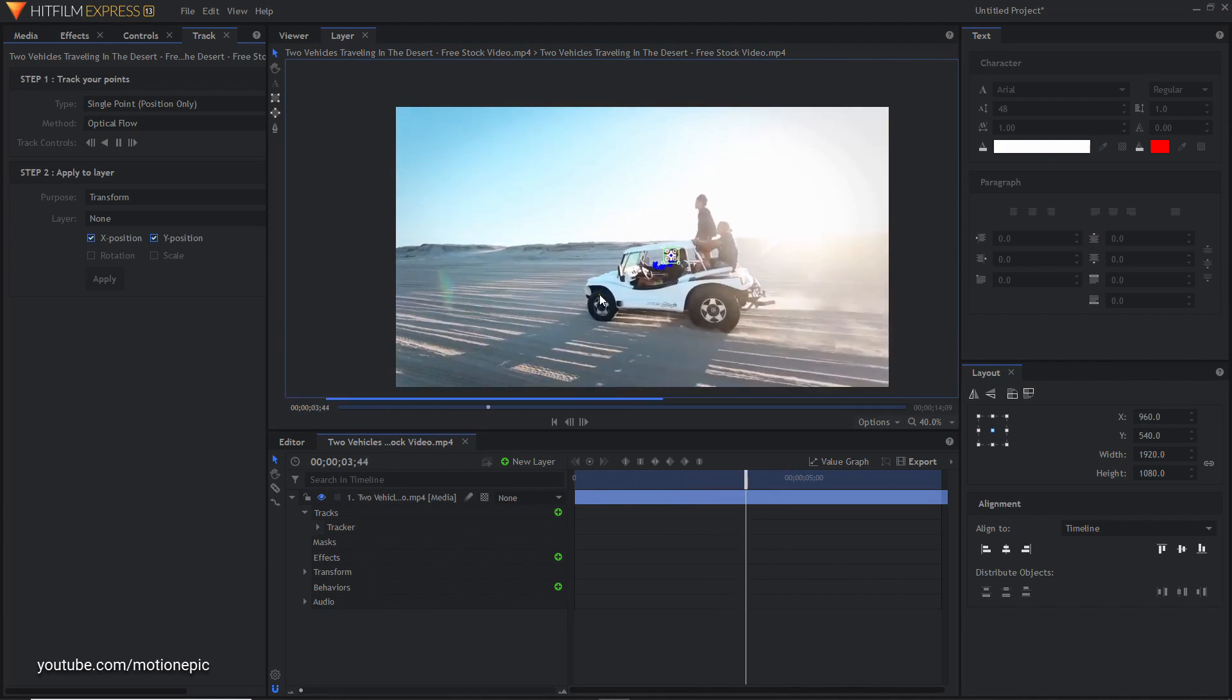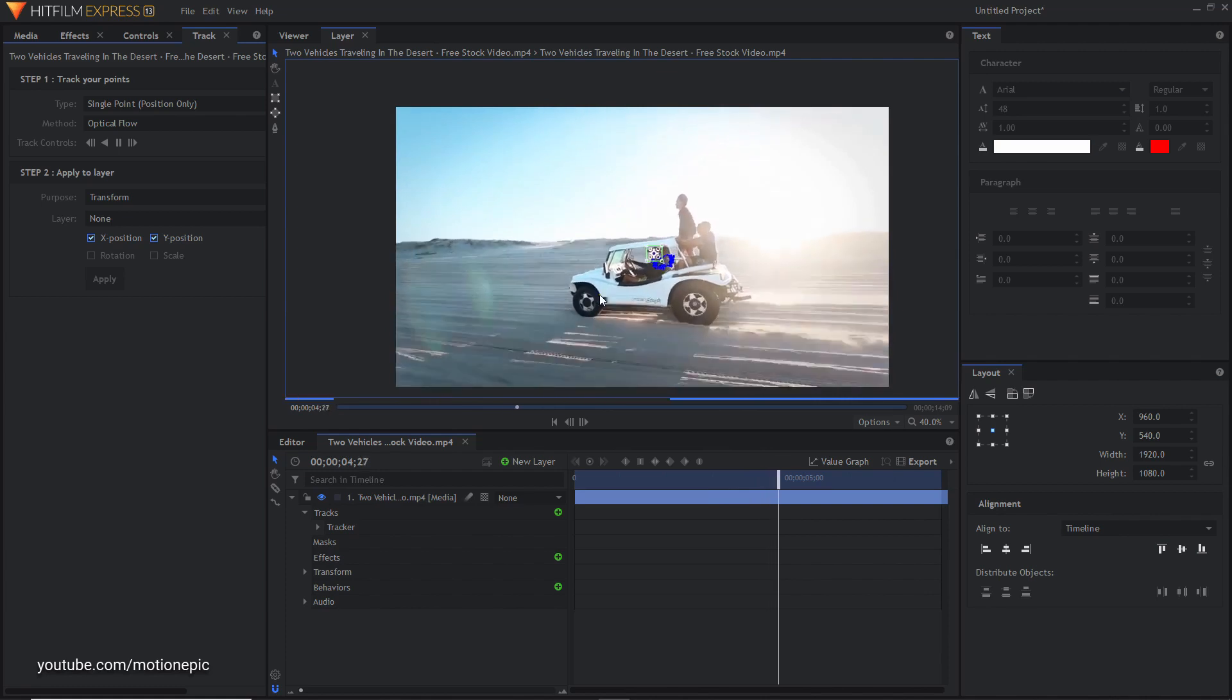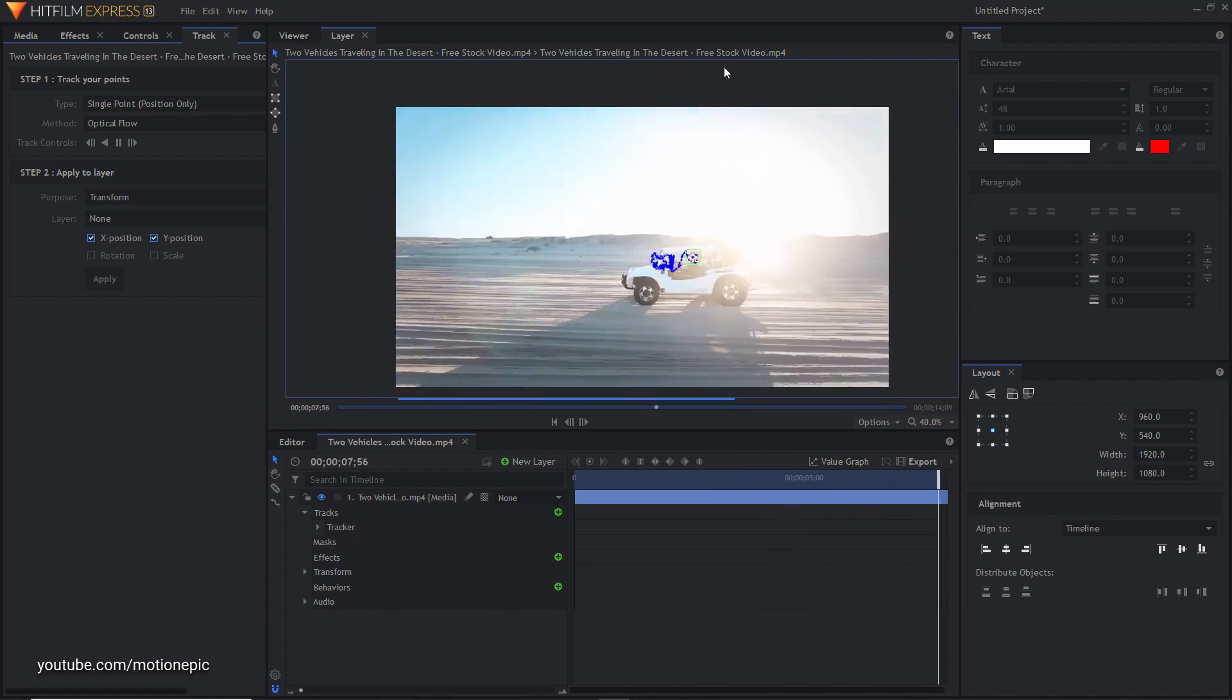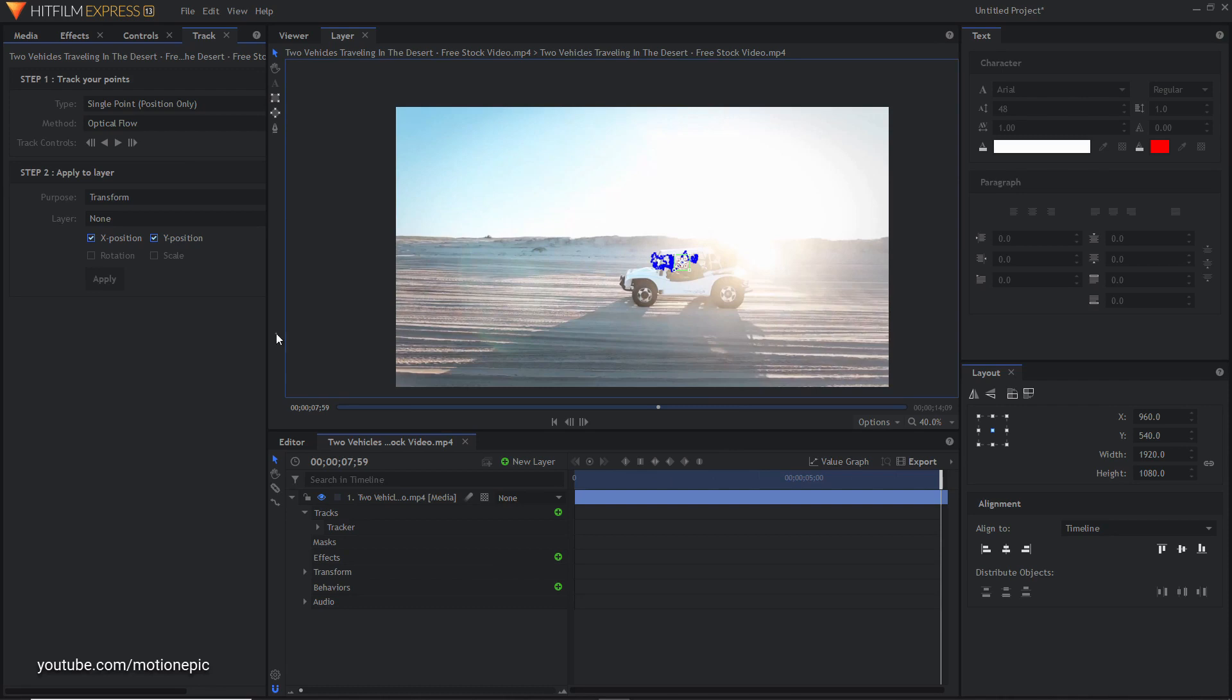Just also make sure that the footage that you're tracking is in the center because if it's at the edges then it's going to make it difficult to create the locked on stabilization effect. Once it finishes, you're going to set the purpose to stabilize.